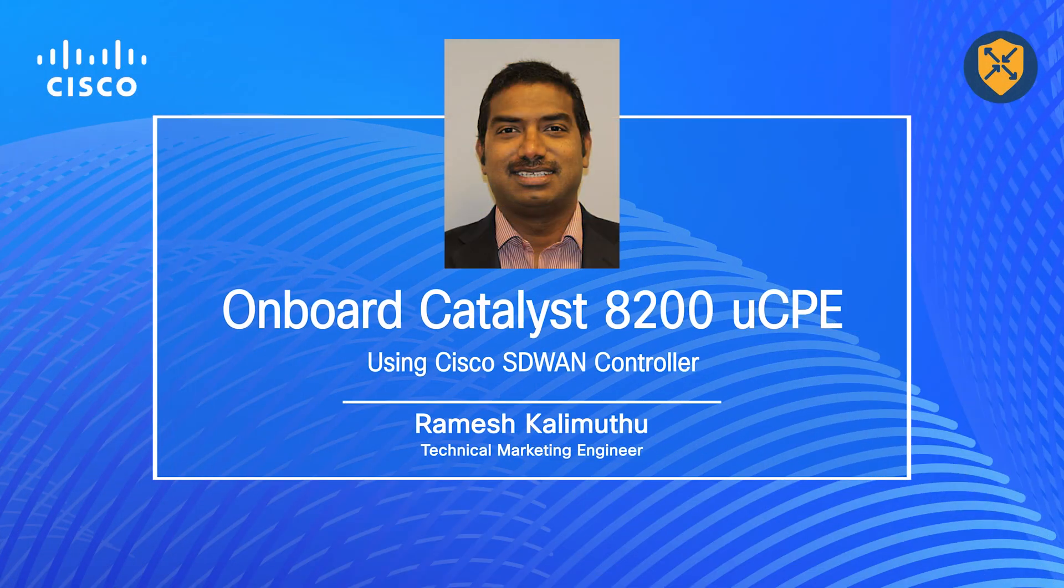Hello, this is the Cisco SD branch video series where we showcase features, technology and solutions available.